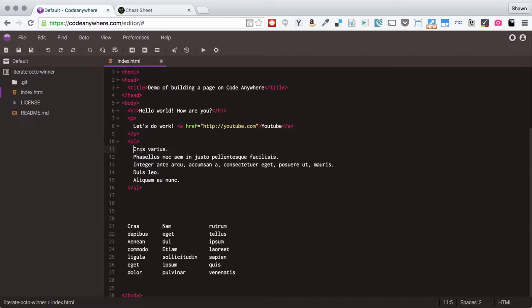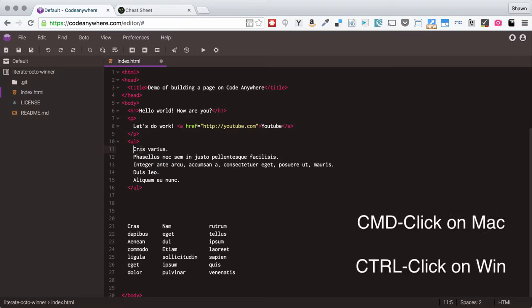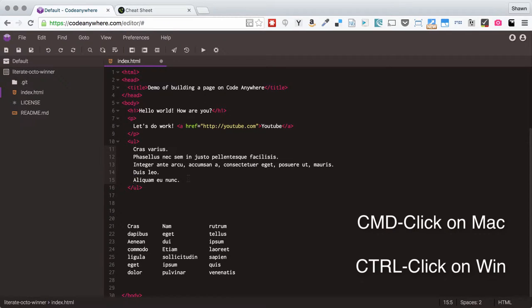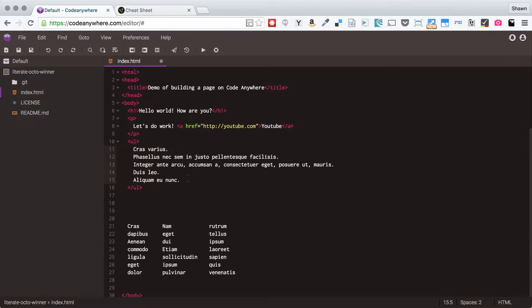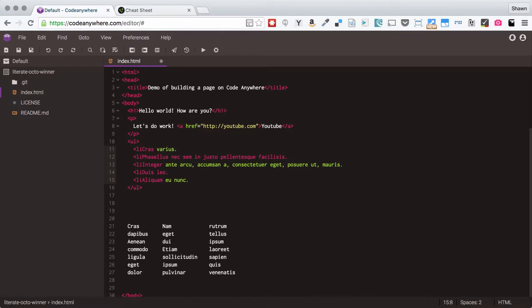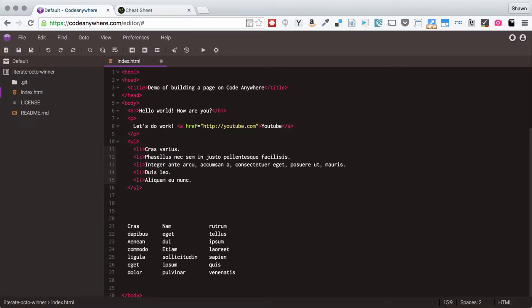I can use the multiple cursor feature of CodeAnywhere. I'm going to start on line 11 here and hold down the command button on my Mac, that would be the control button on your PC, and click on each line. What you're going to notice is that it looks like my cursor is getting longer. What I'm actually doing is putting down individual cursors on each line. So now I can type the tag that I need at the beginning, which is an opening LI tag.